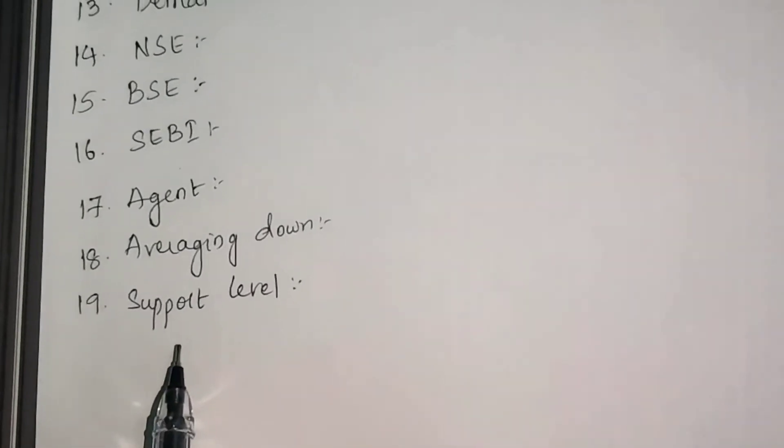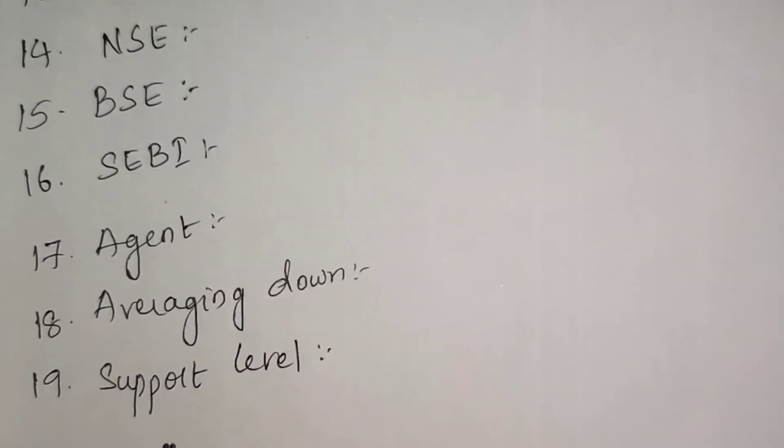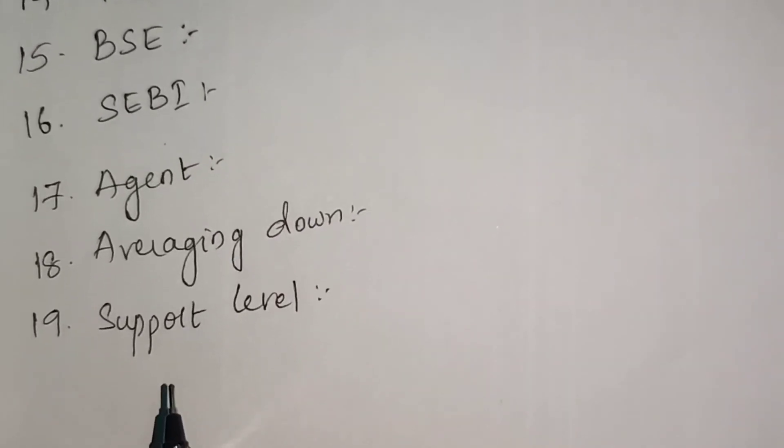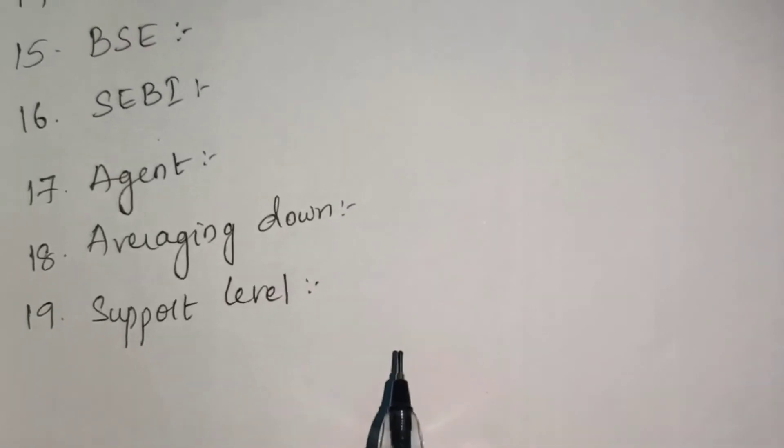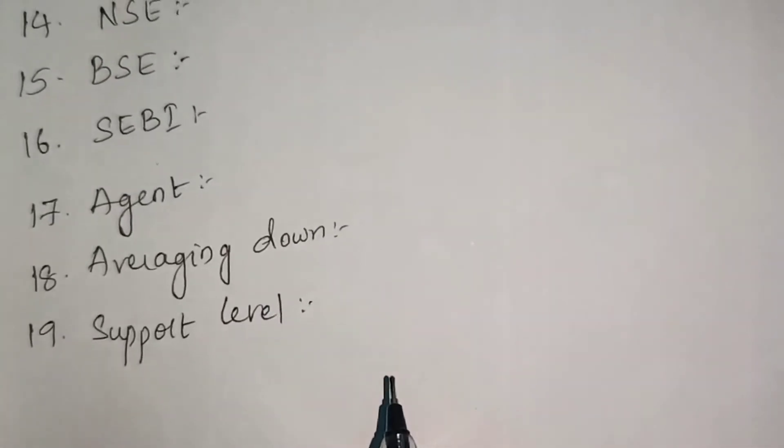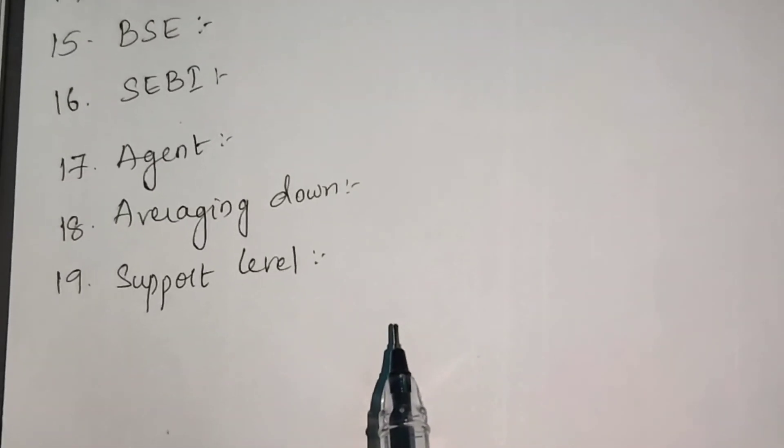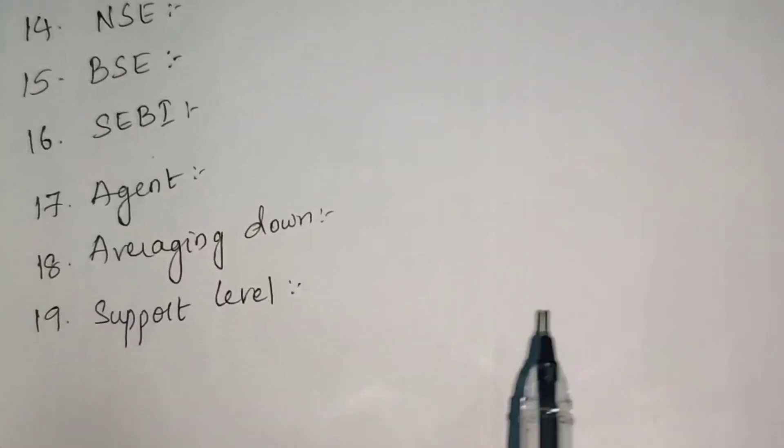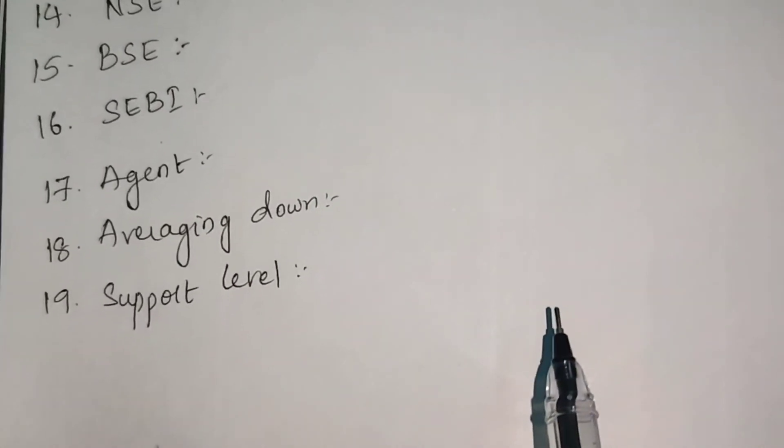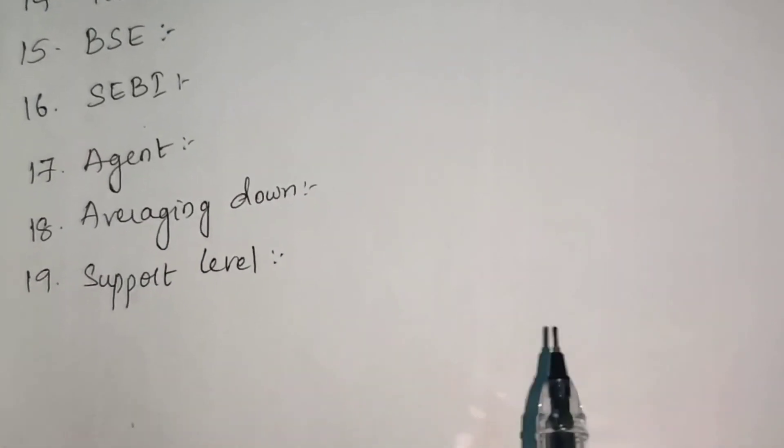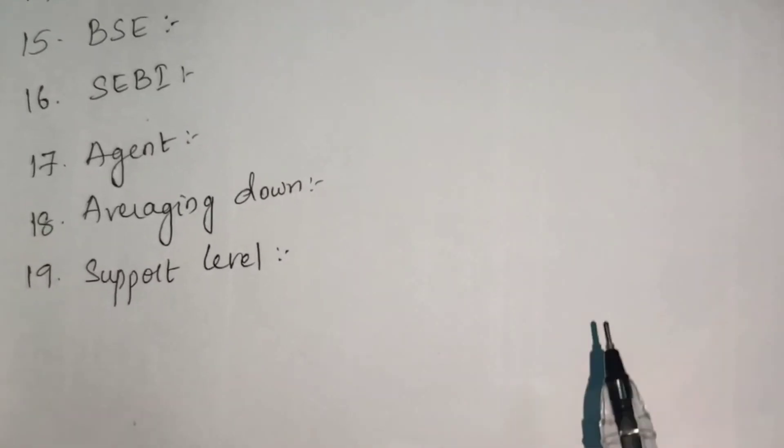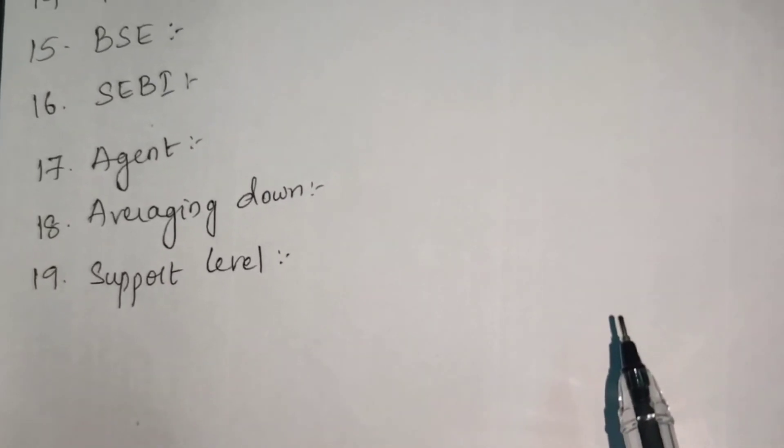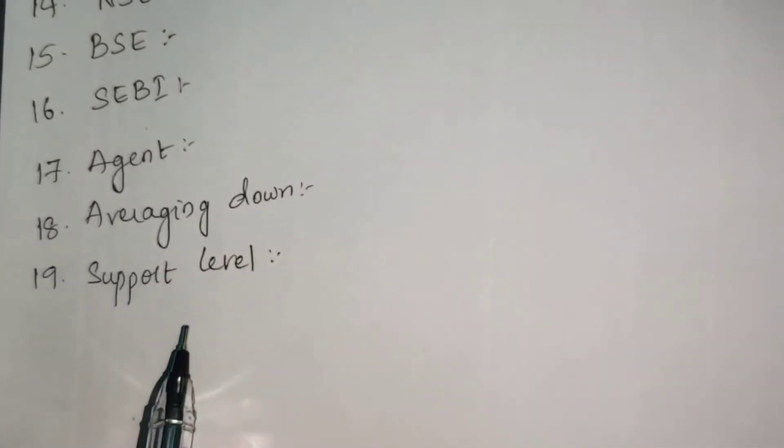Support level - a level where the price tends to find support as it falls. In declining markets we take support as a base. This means the price is more likely to bounce off this level rather than breaking through it. In declining markets, there are chances it will go up again. But once this support level breaks, it's an indication that markets will go further down.